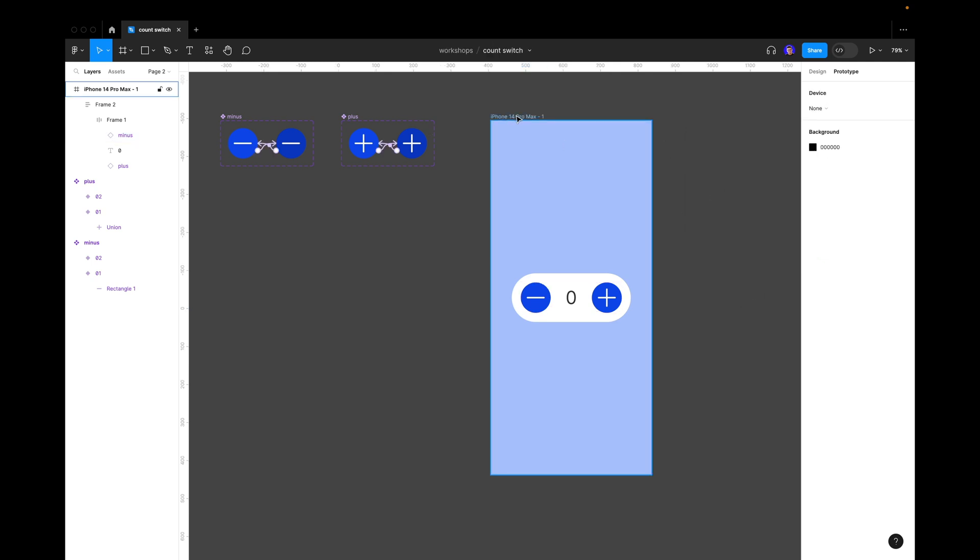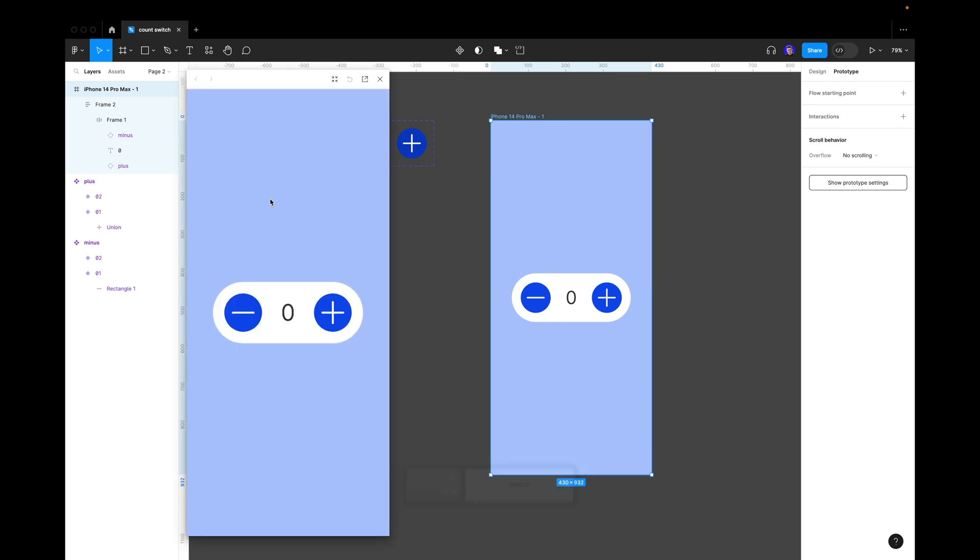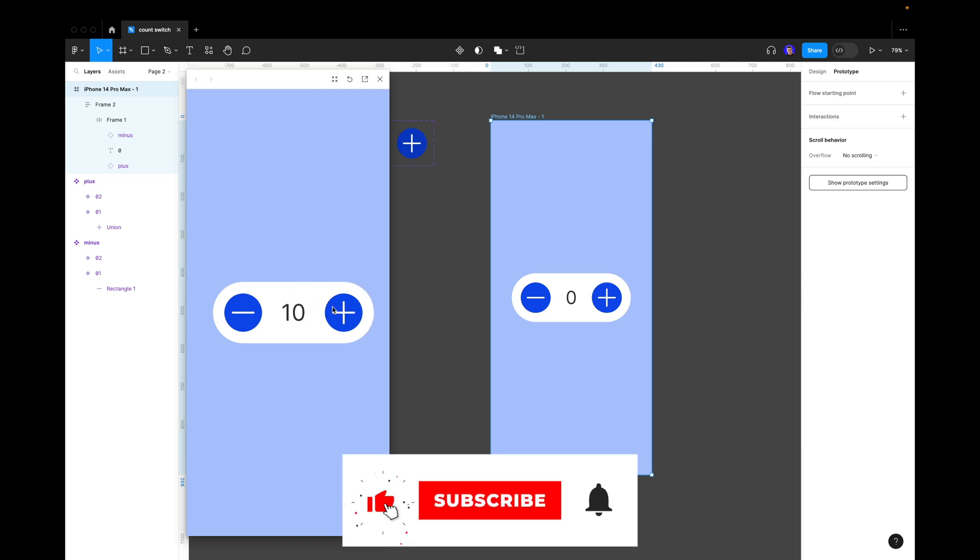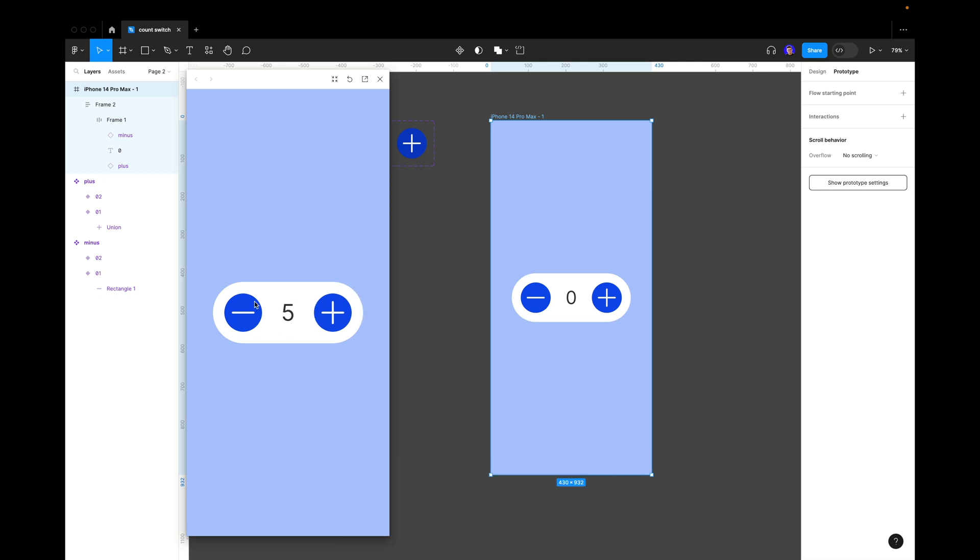Let's check it out. Now we select our frame, press shift spacebar, and we see our prototype loaded. Now we press the plus button and we see that we're adding number, we're adding one. And now when we press minus, we see that we're subtracting from the main amount. And when we go to zero, the minus doesn't work. You see, when we click on it, it doesn't work. And also we see a small animation of the button, that it turns darker when I press on it.